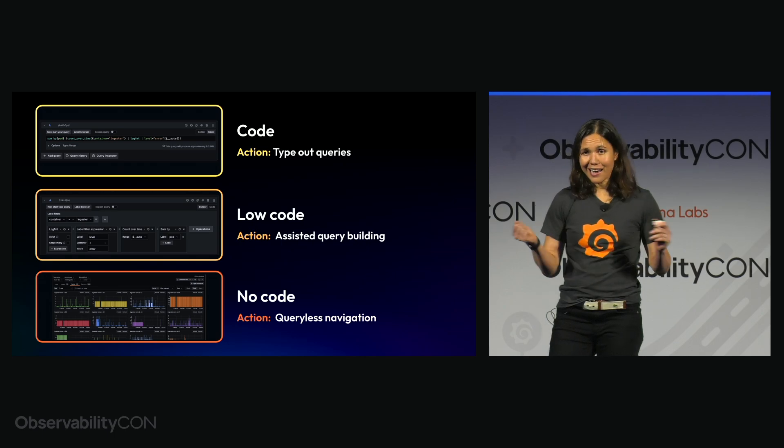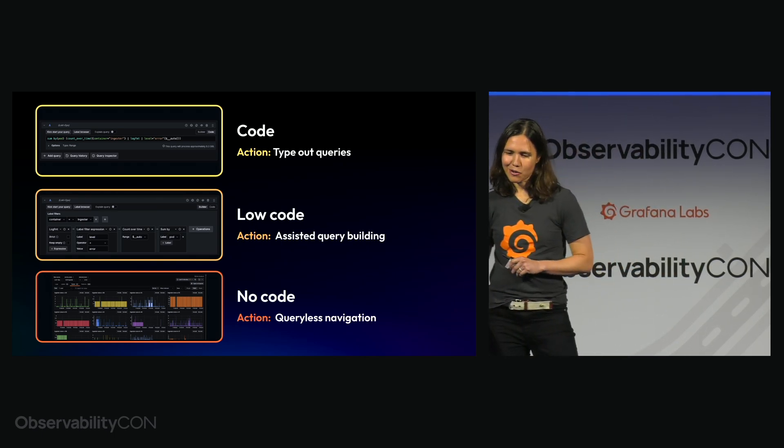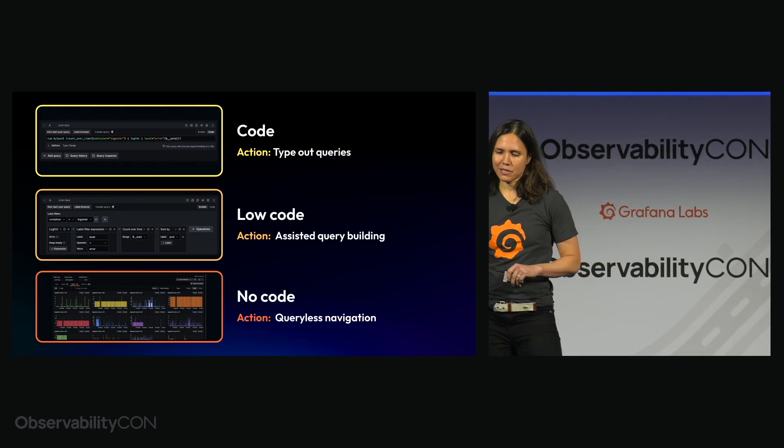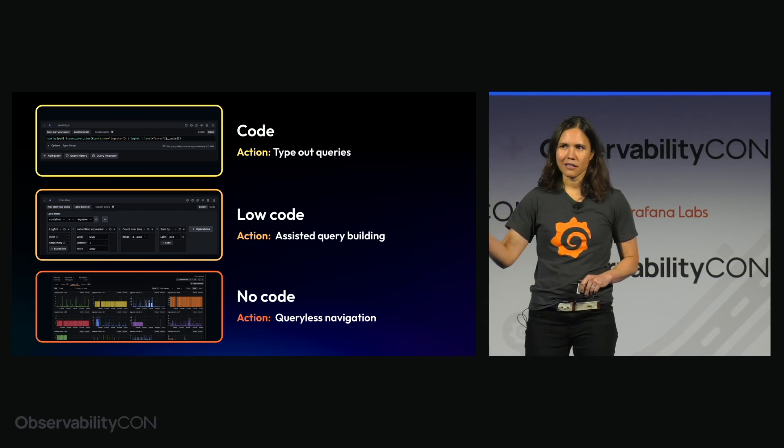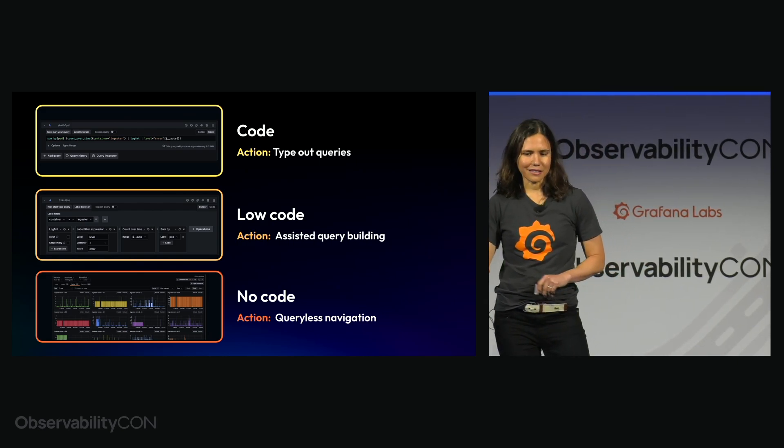And then for those that just want push to start, let's get going. We have the Explorer apps. No queries, no code, just easy insights.